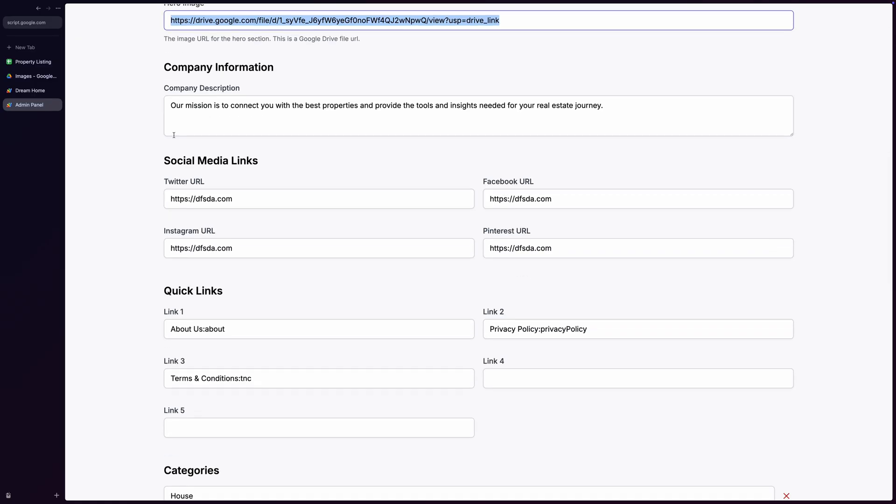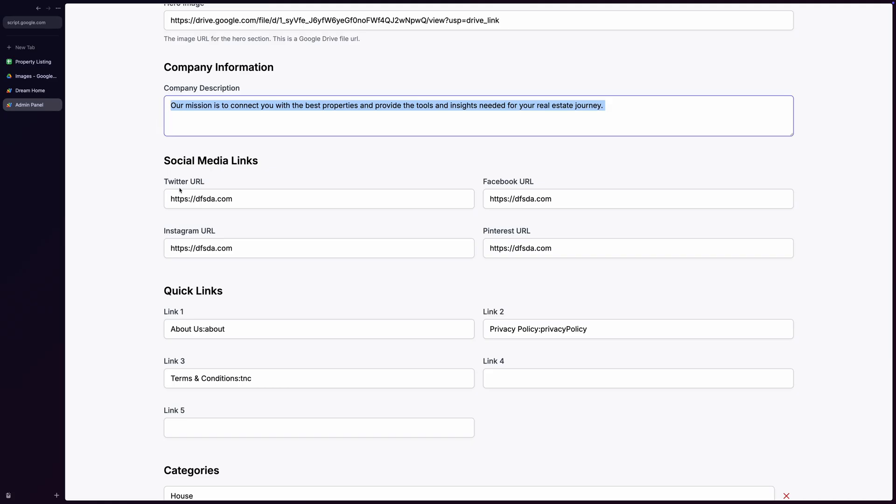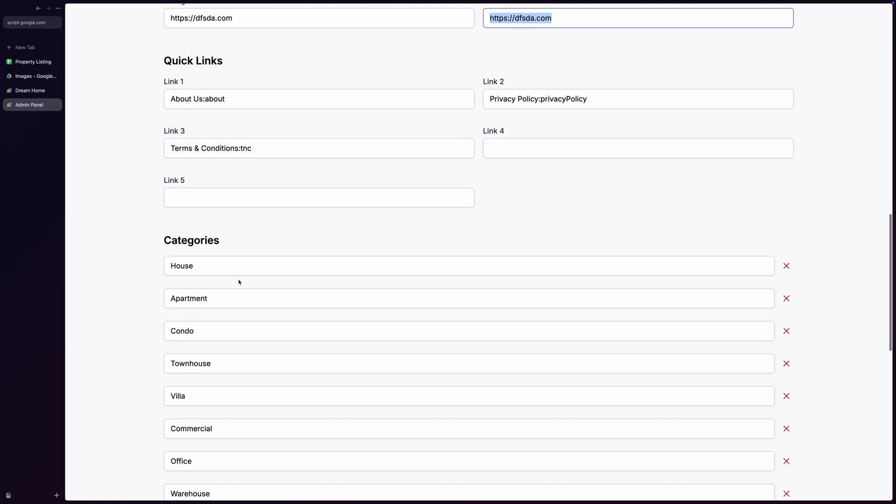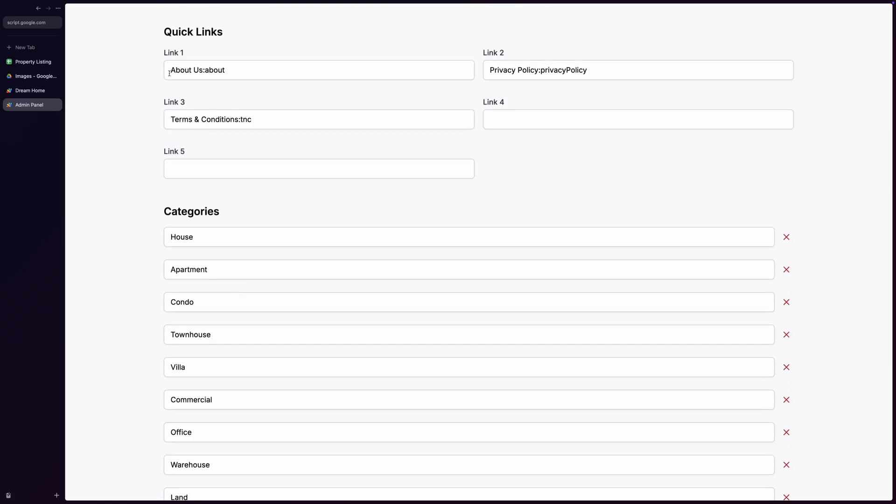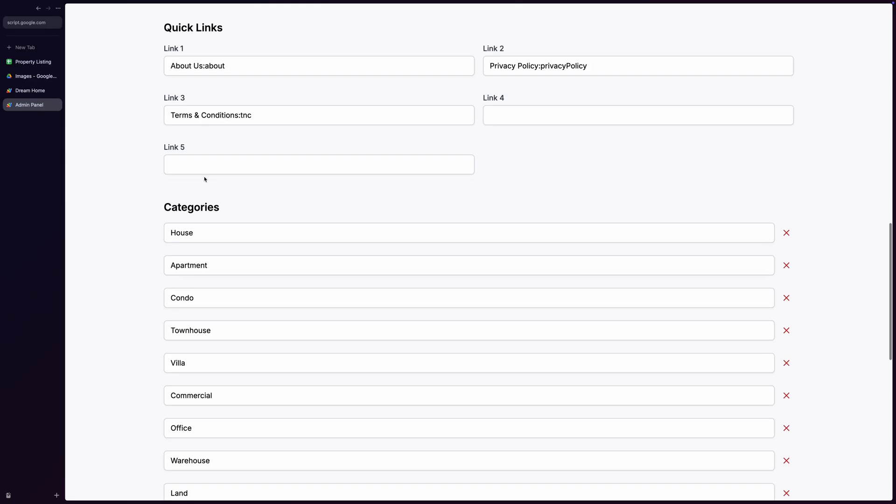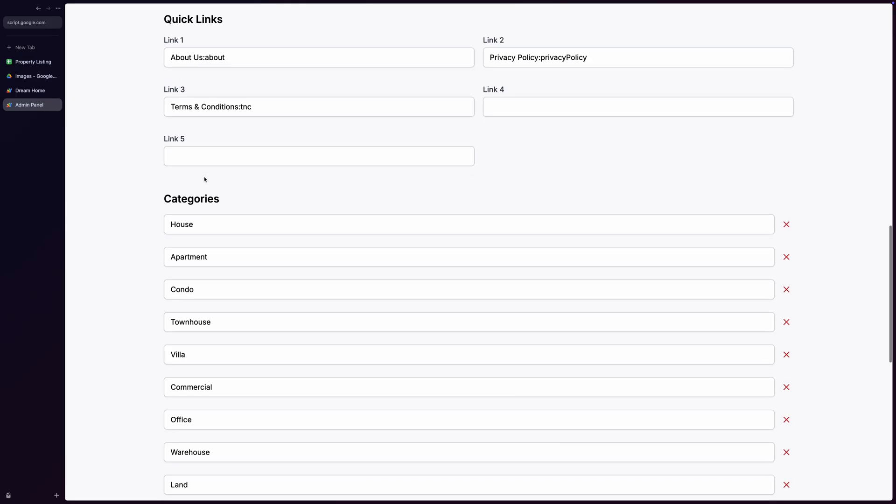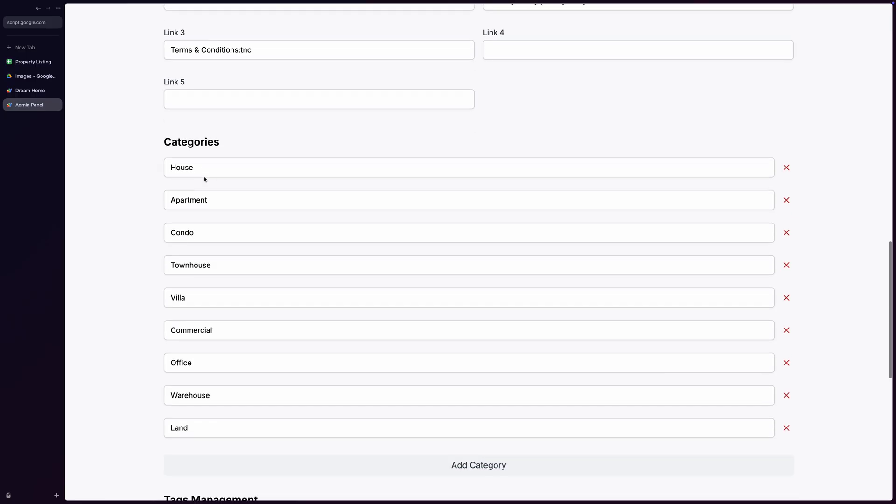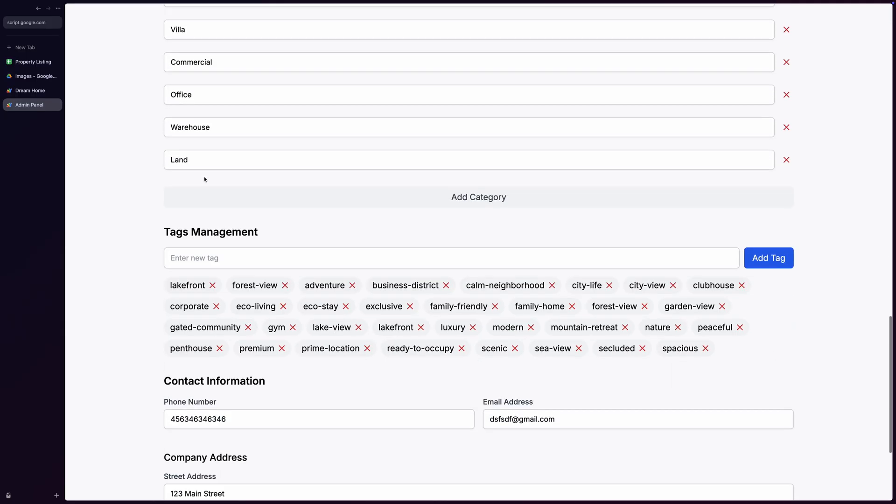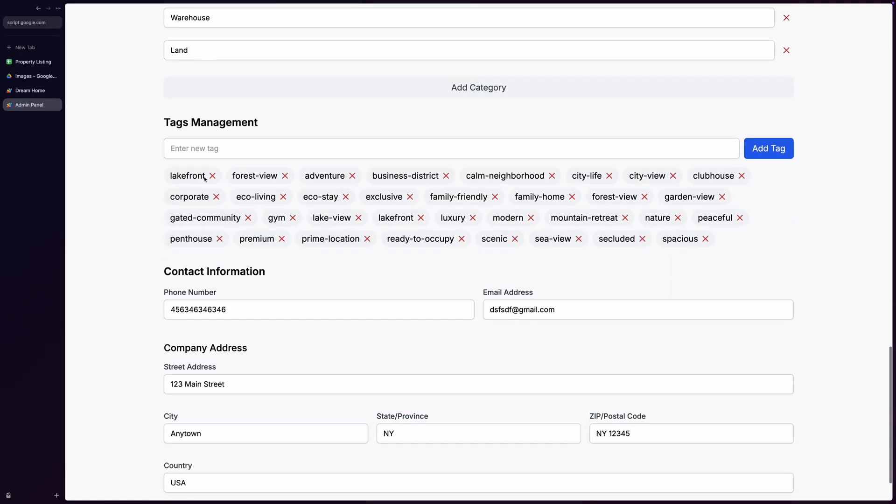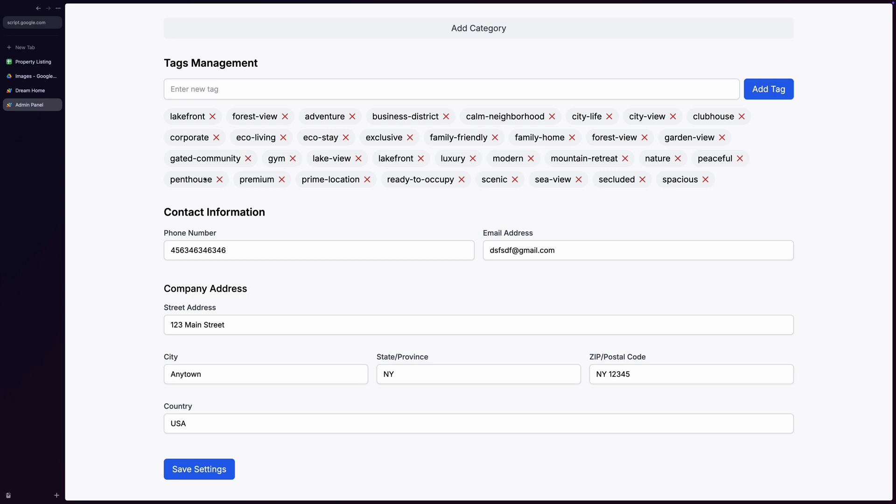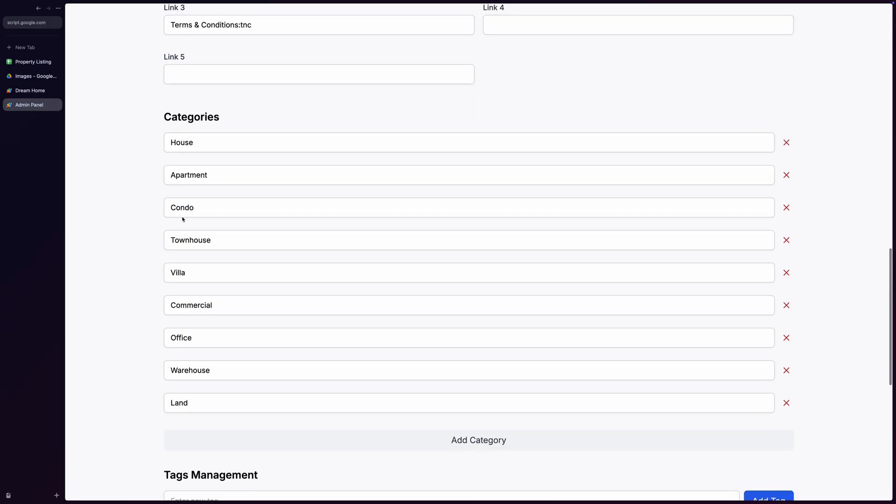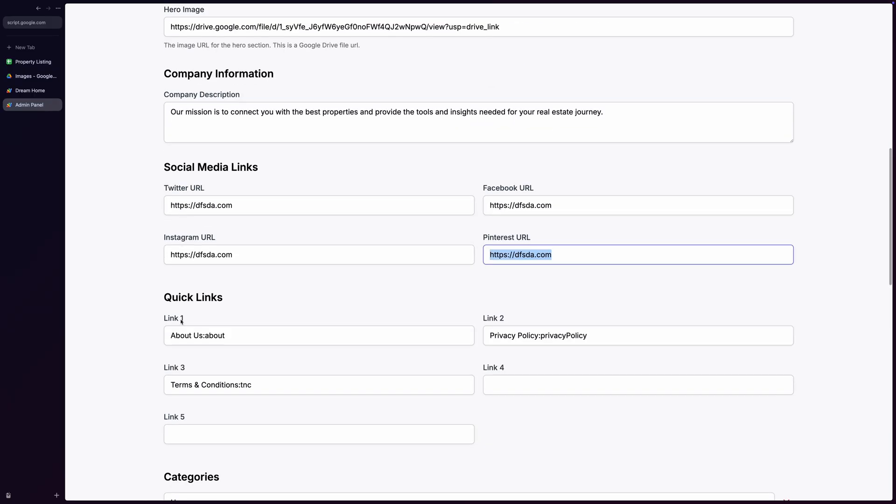You can also manage company information including complete company descriptions and social media links for all major platforms, as well as property type and tag management, allowing you to add or remove property categories dynamically and manage tags with a beautiful interface with everything updating in real time across the site. Contact information such as phone numbers and email addresses can be set, all displayed beautifully in the footer, along with footer links for About Us, Privacy Policy, and Terms of Service which automatically redirect to the right pages.